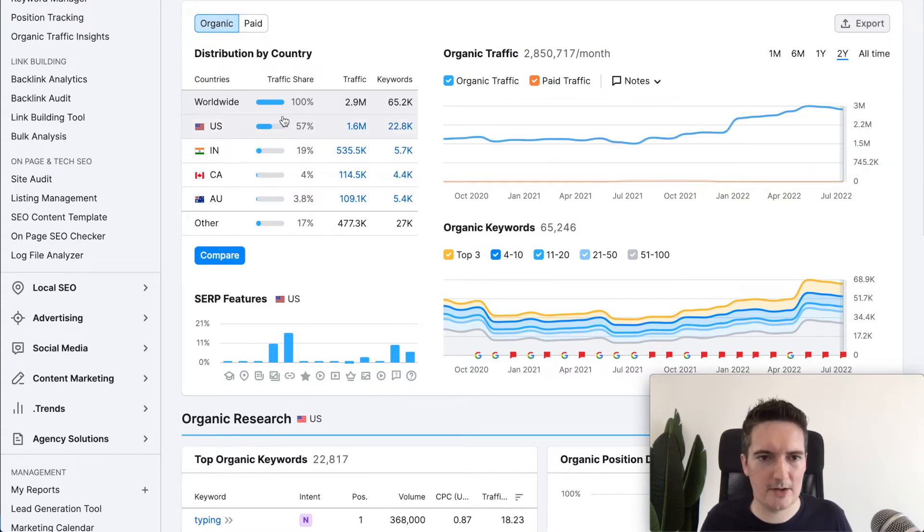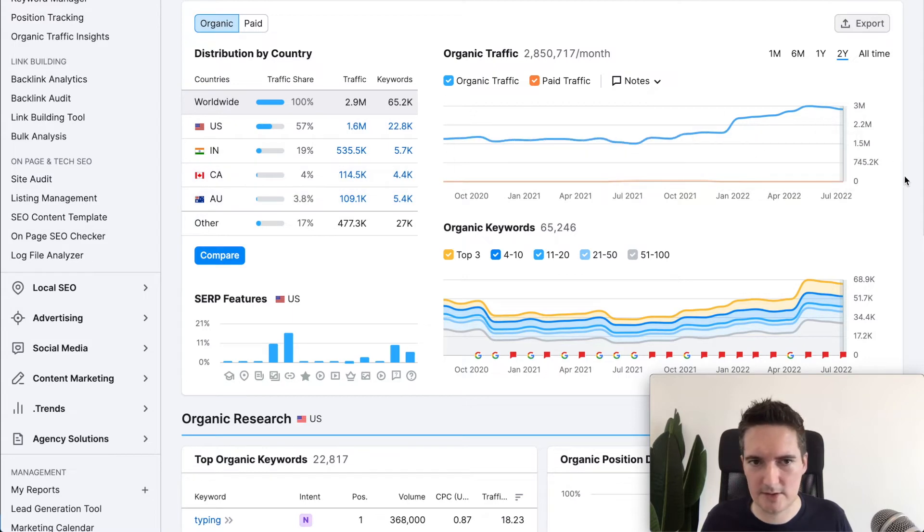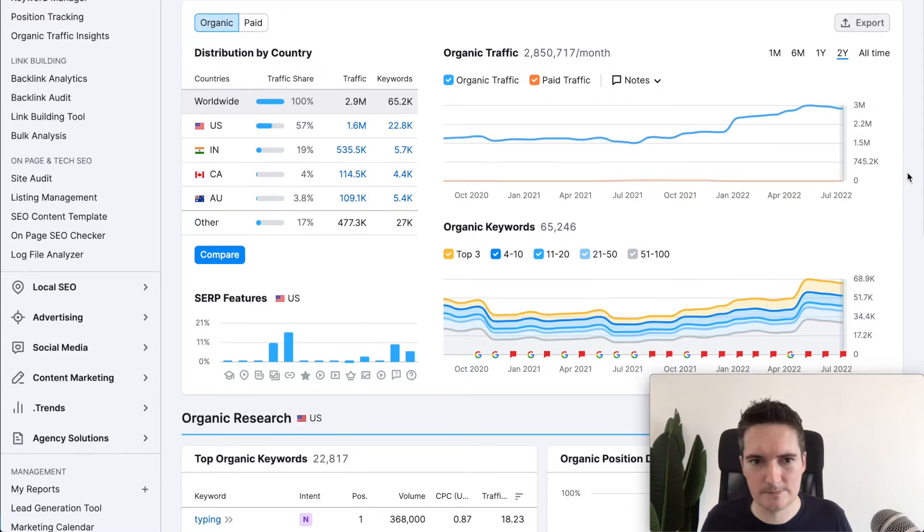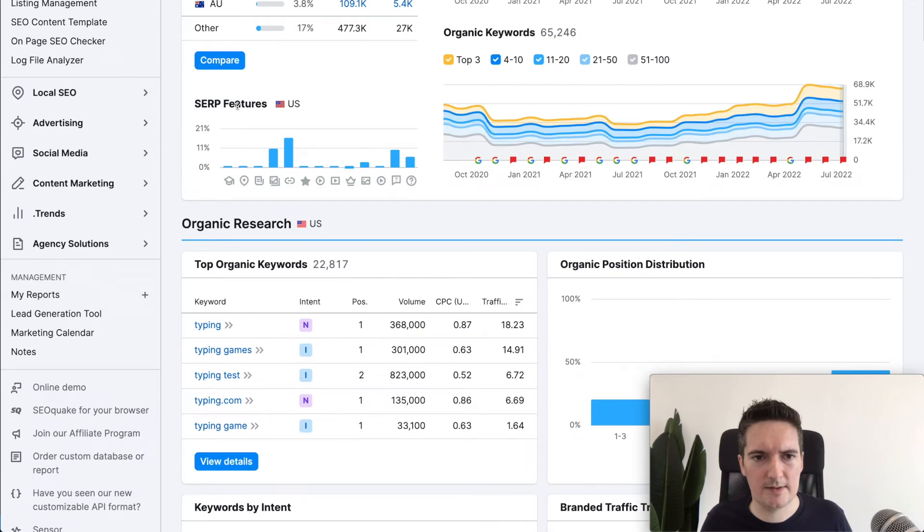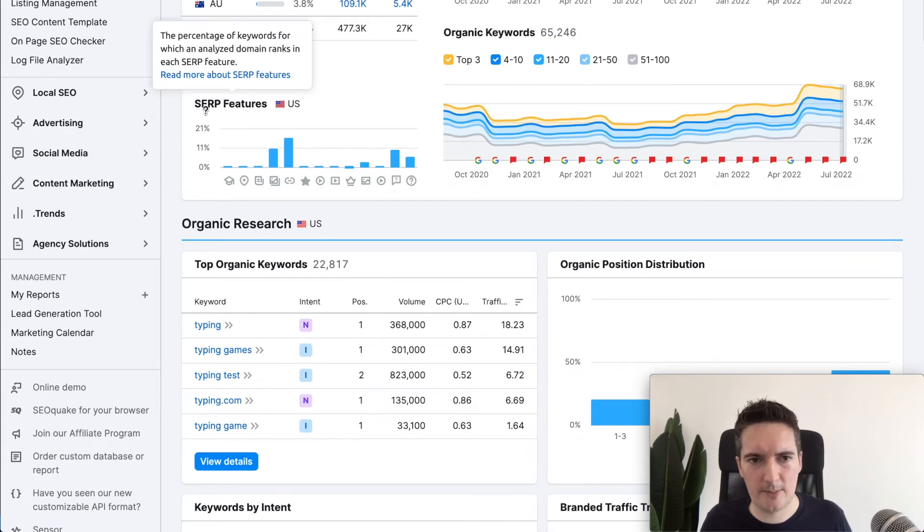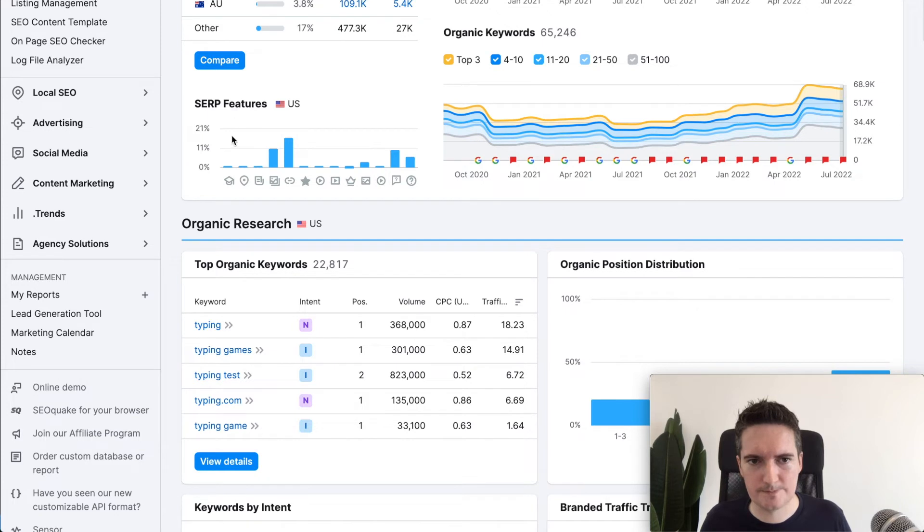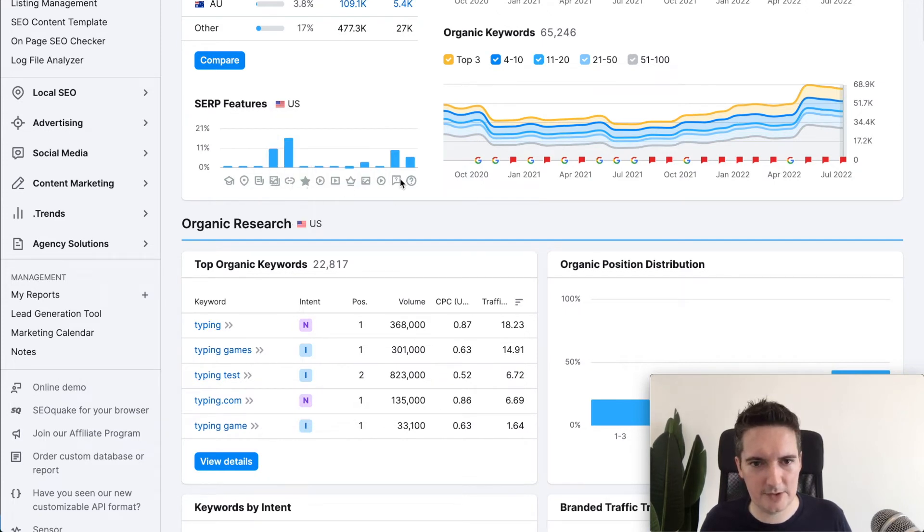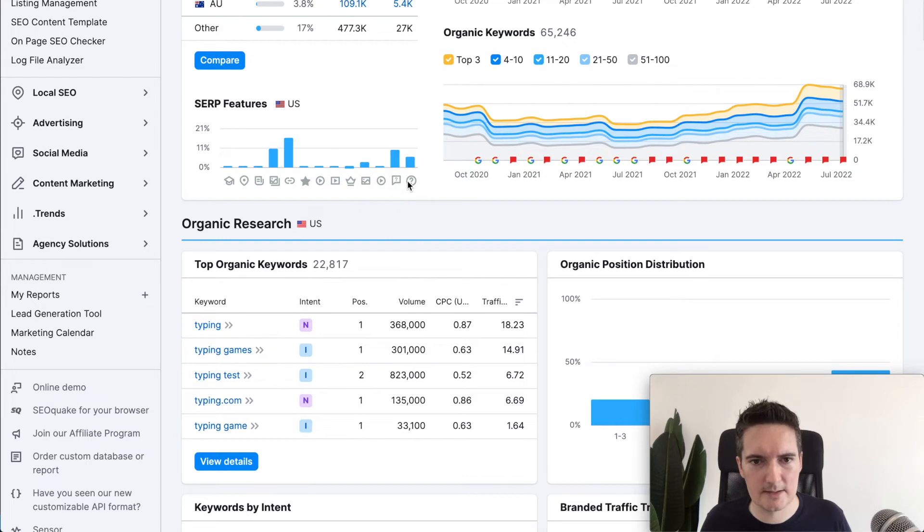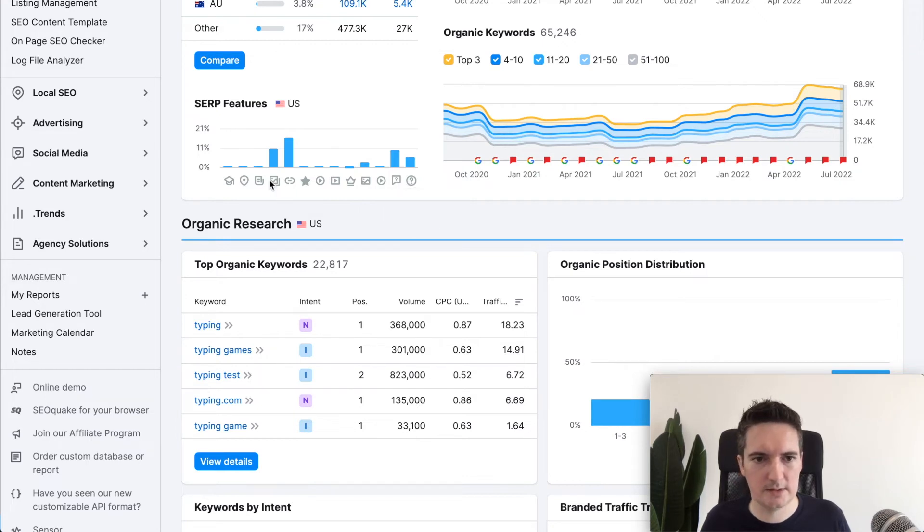We can also see the breakdown of countries in which the traffic is coming from. You can see how they are performing in the search. We've got a number of featured snippets here for people also ask, FAQs, images, and things like that.